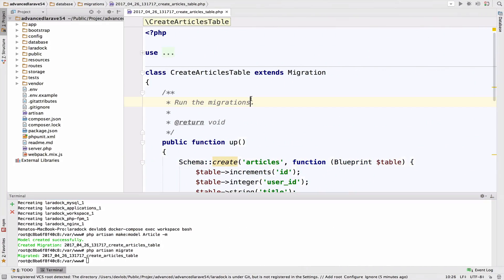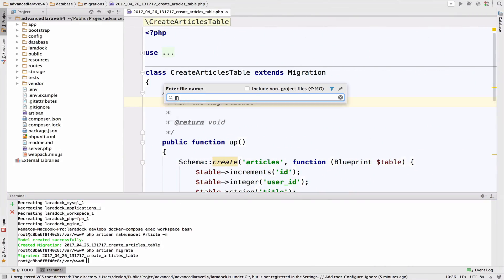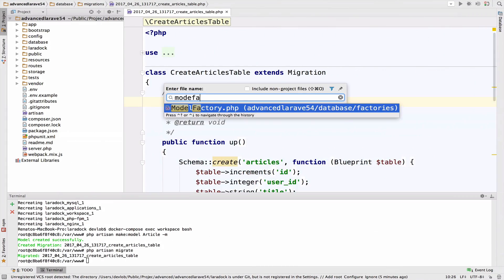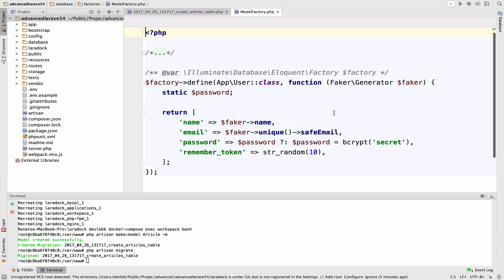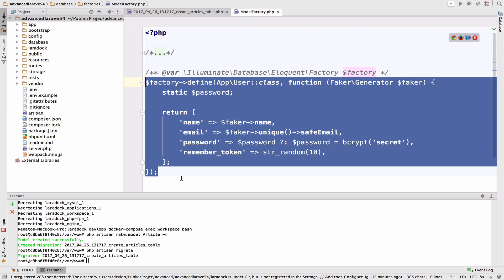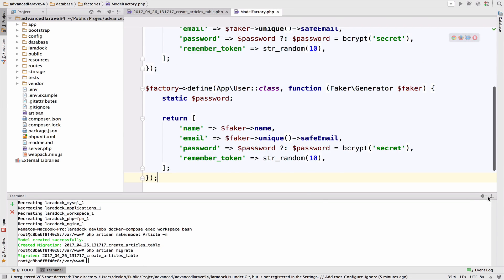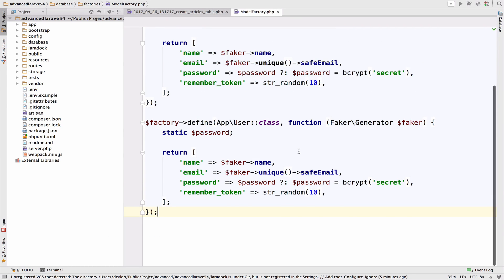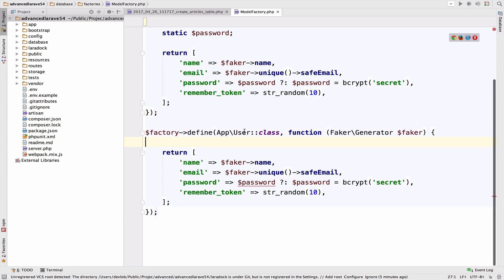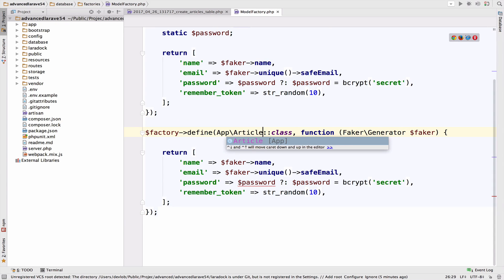So I will go back to PHPStorm and open model factory. So let me copy this and I will get rid of the password and I will change user to article.